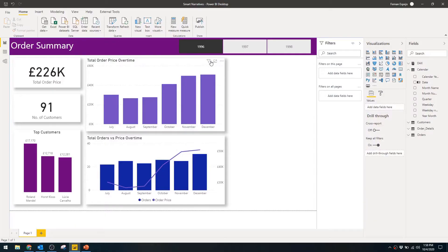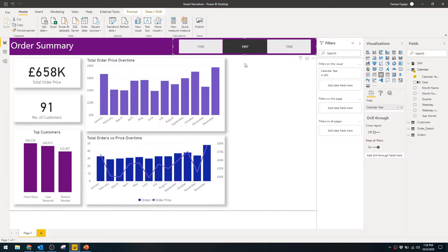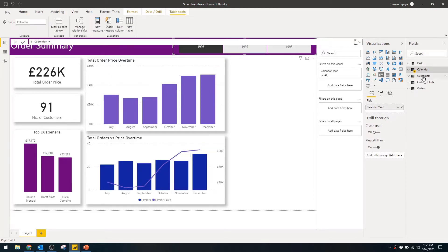It will probably be much easier to show you how it works, so I prepared a small demo for us to work with today. This is an order summary report that I created for a fictional company that sells goods to individual customers. It's a basic report with a few call-out cards and some charts to work with. I added a year filter so you can choose which year you want to look at.